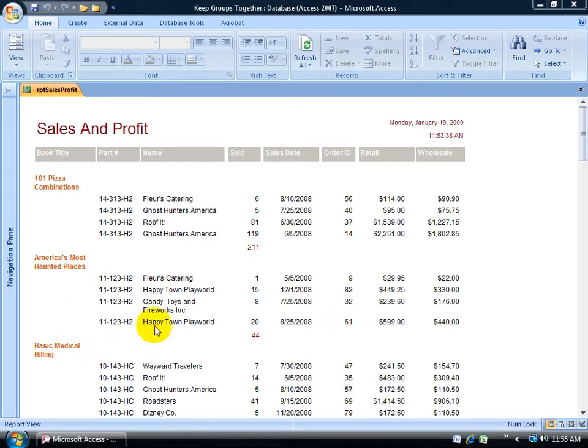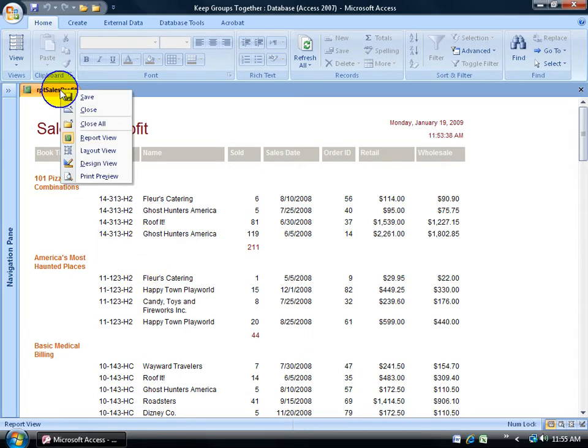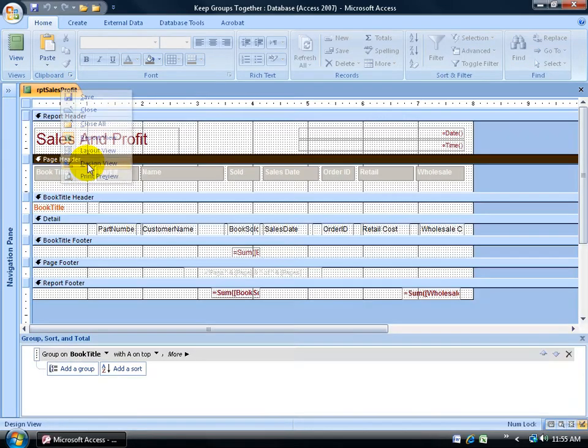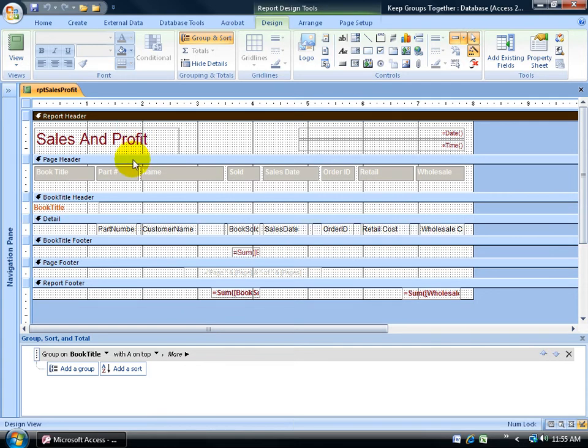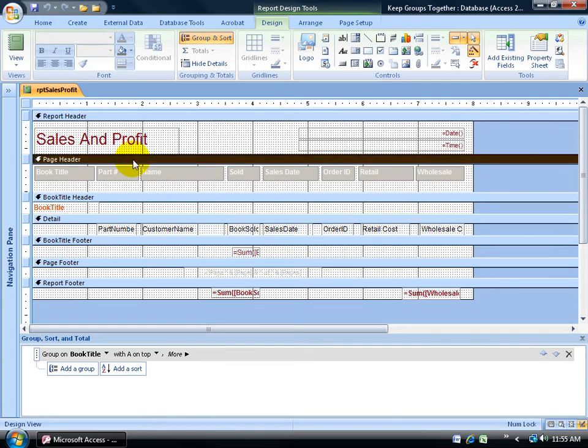To force a new page for each new group or section, I want to come up here and change the views by right clicking and going down to the design view. The reason why I refer to them as sections is because within design view, every bar that you see here when it comes to forcing a new page is a section.